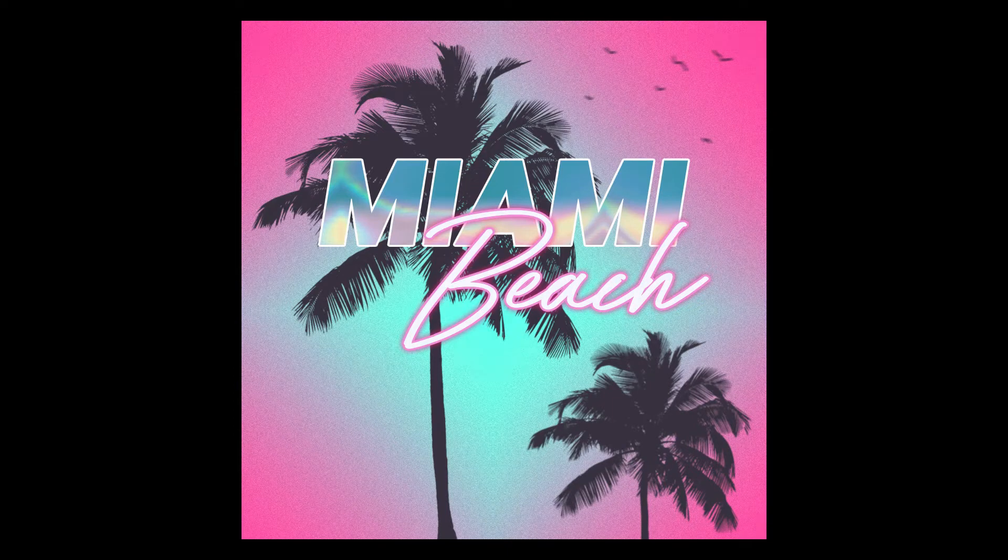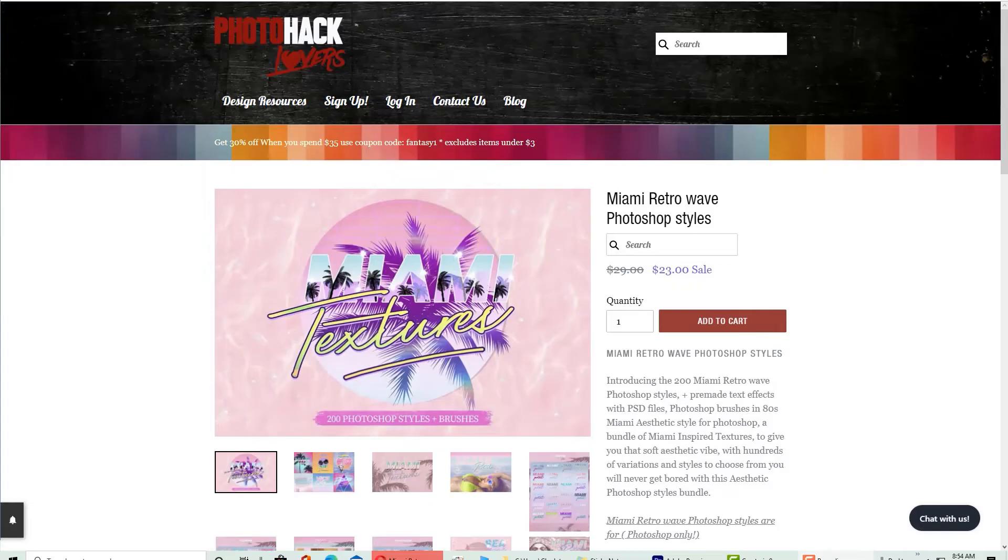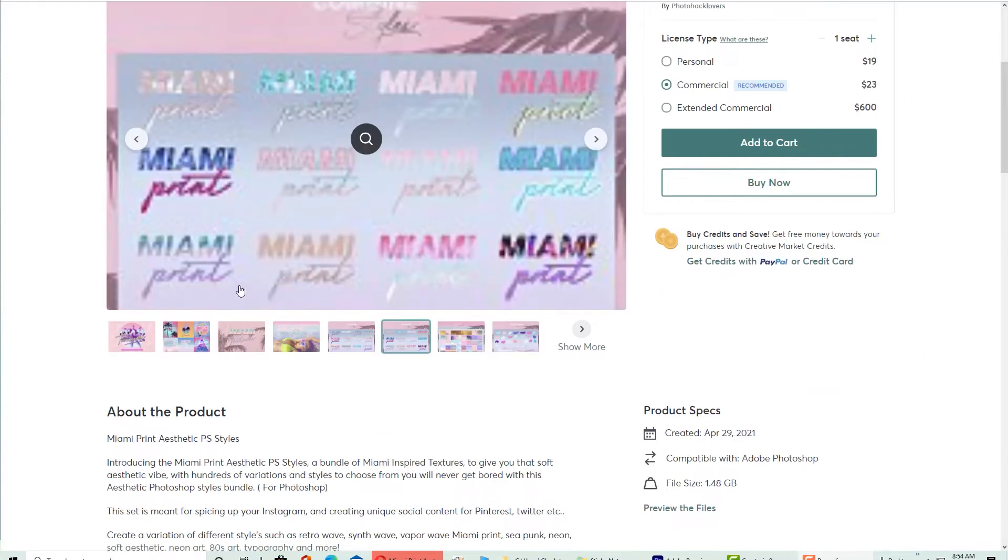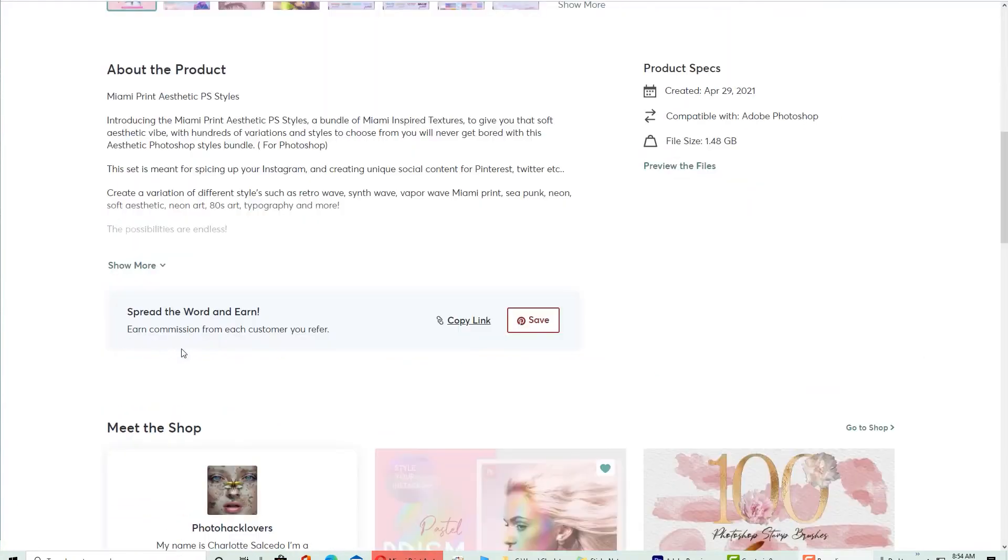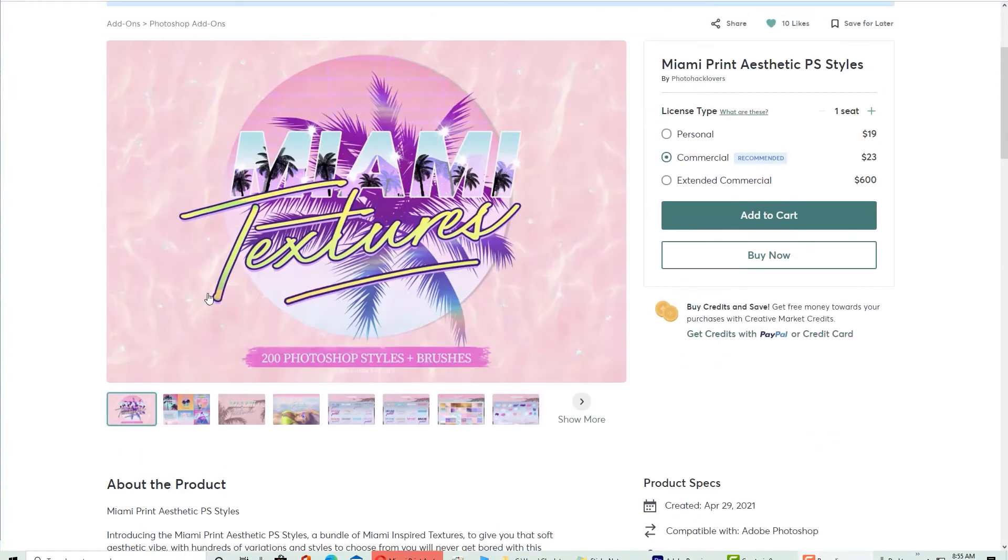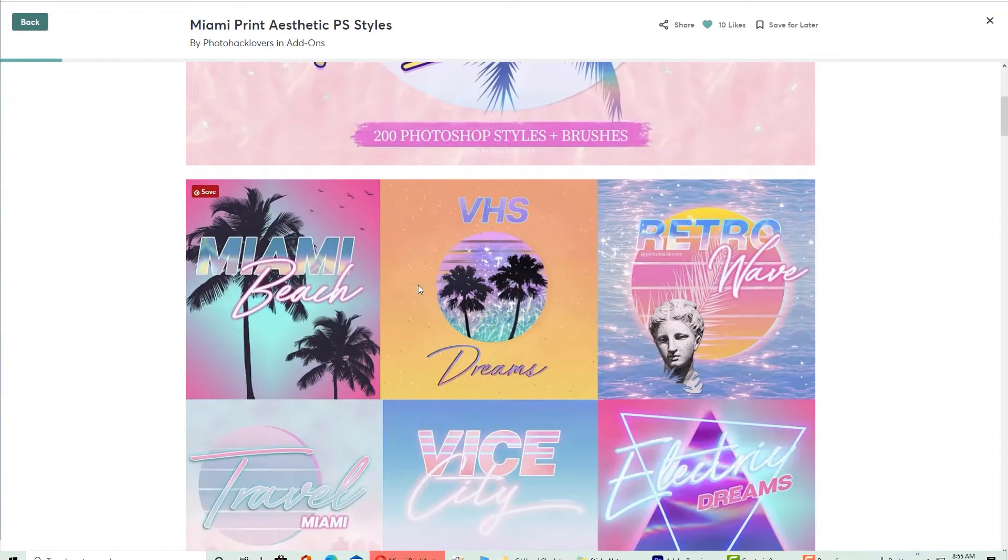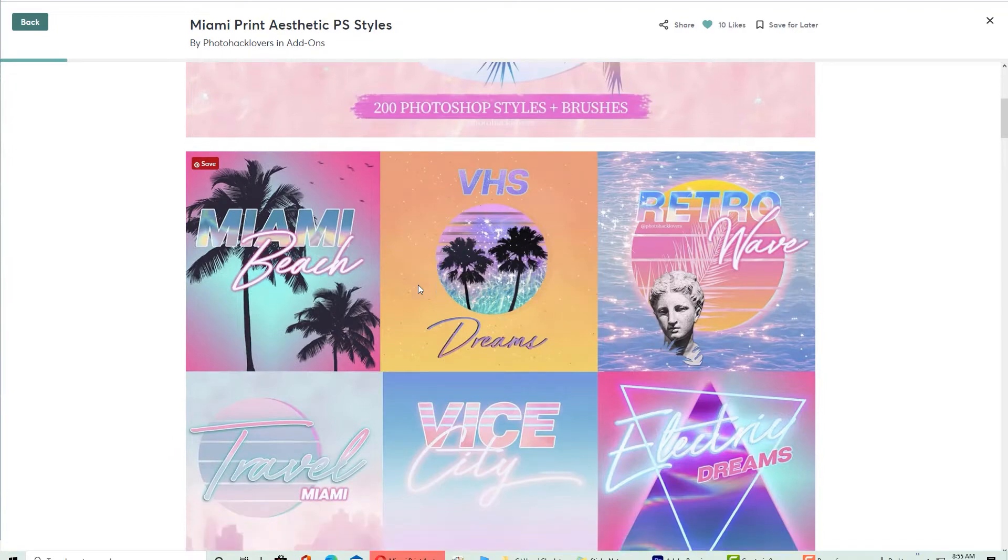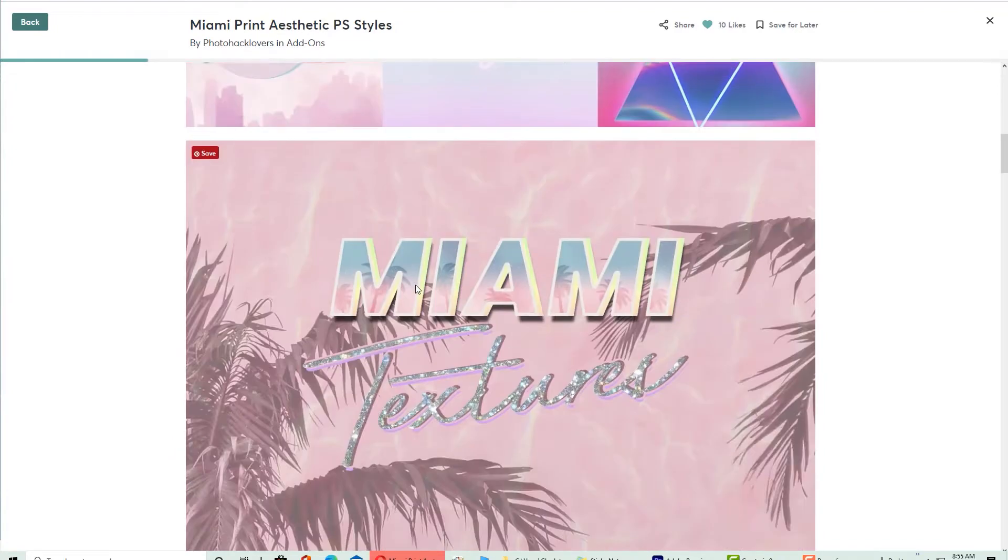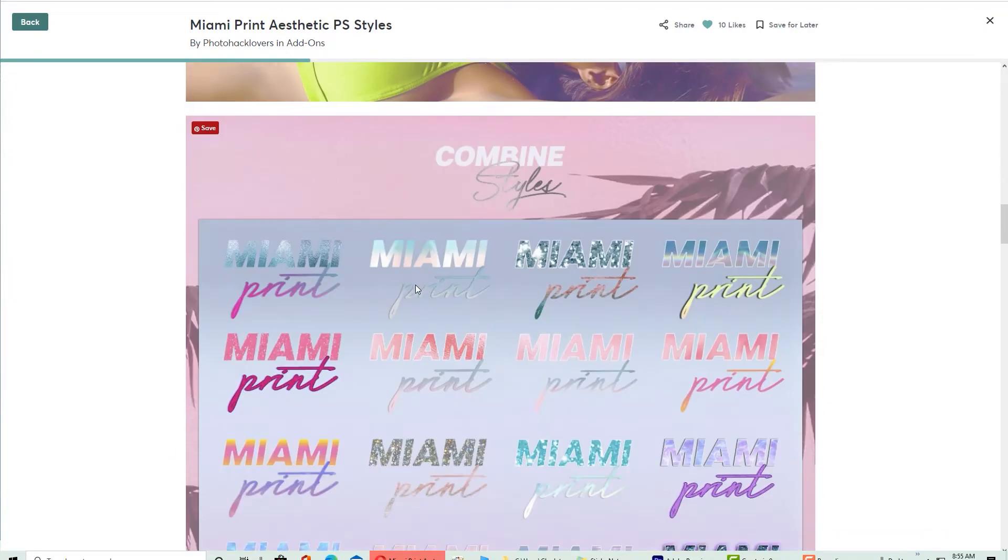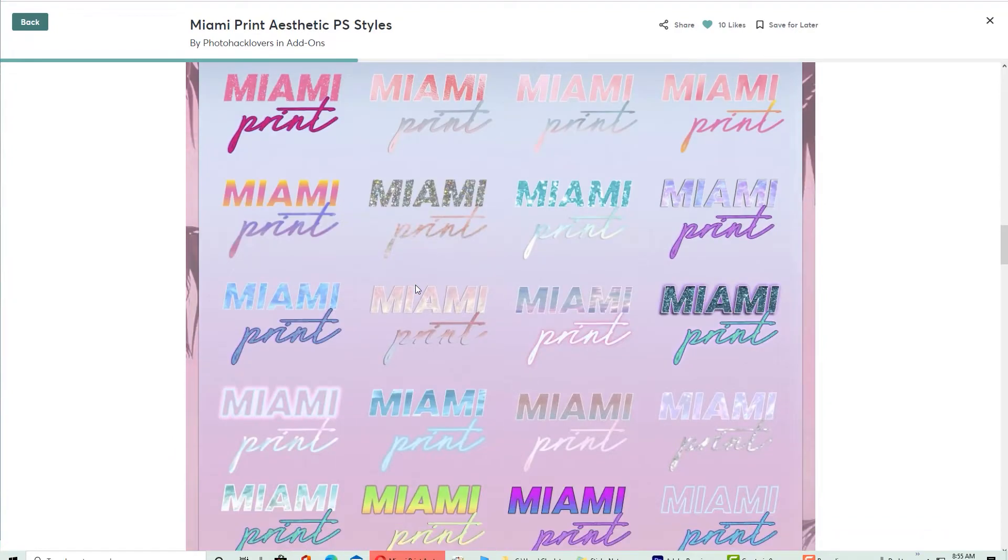What time is it my creatives? That's right, it's photo hacking time and today we're going to be discussing the Miami textures that are available on photohacklovers.com or Creative Market. This is that Miami print aesthetic that is trending on Tumblr, Pinterest and everywhere else.